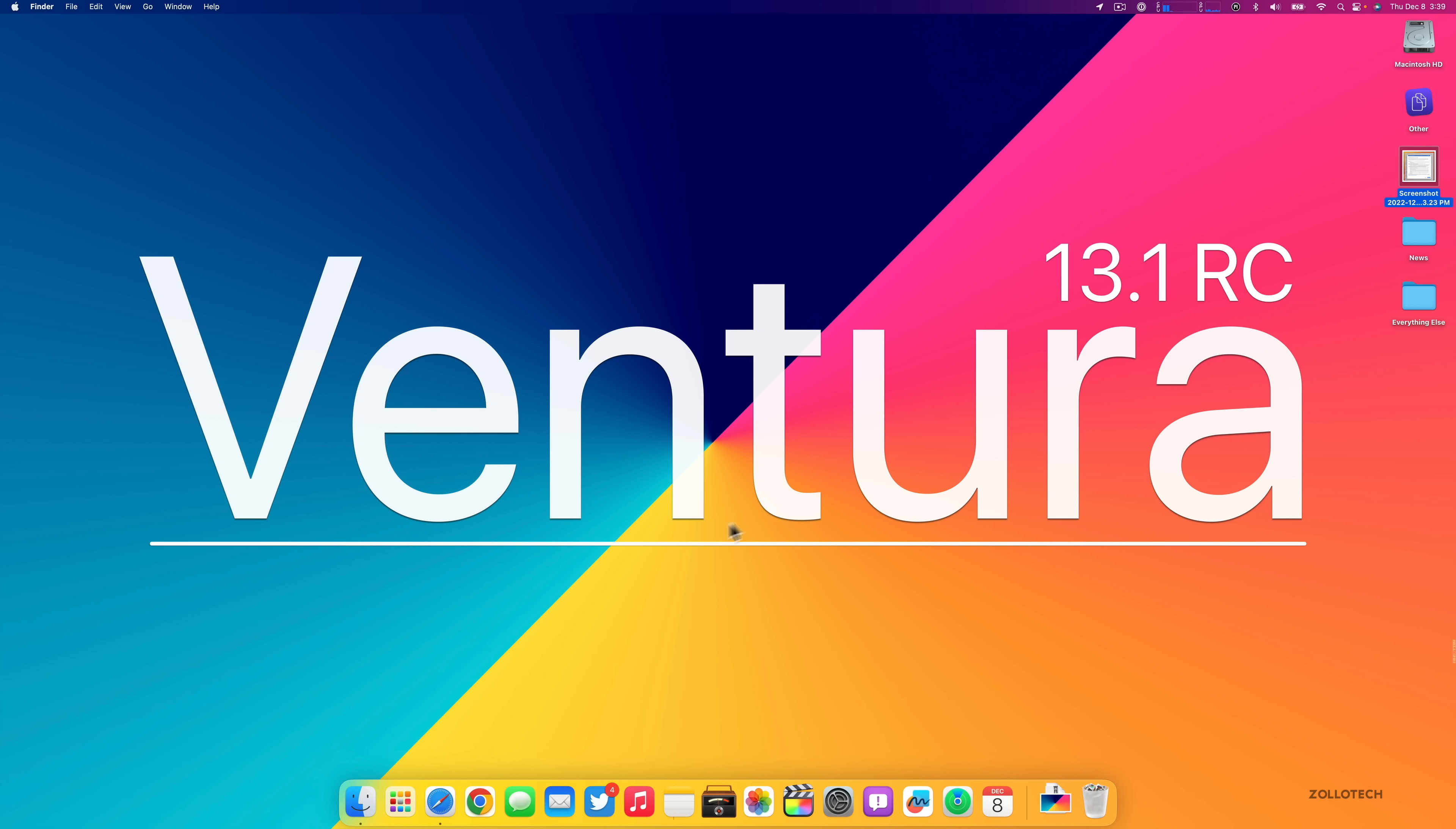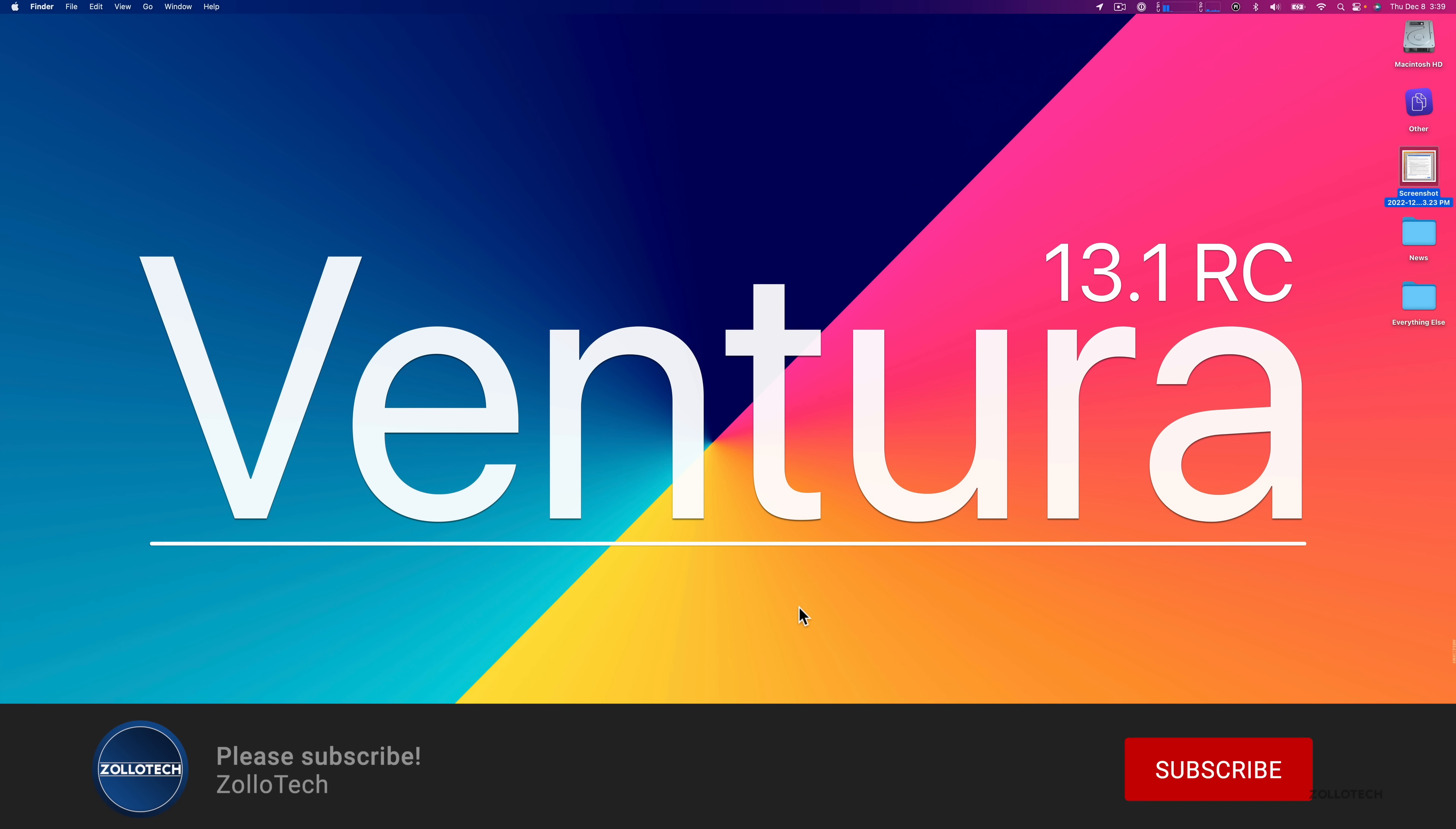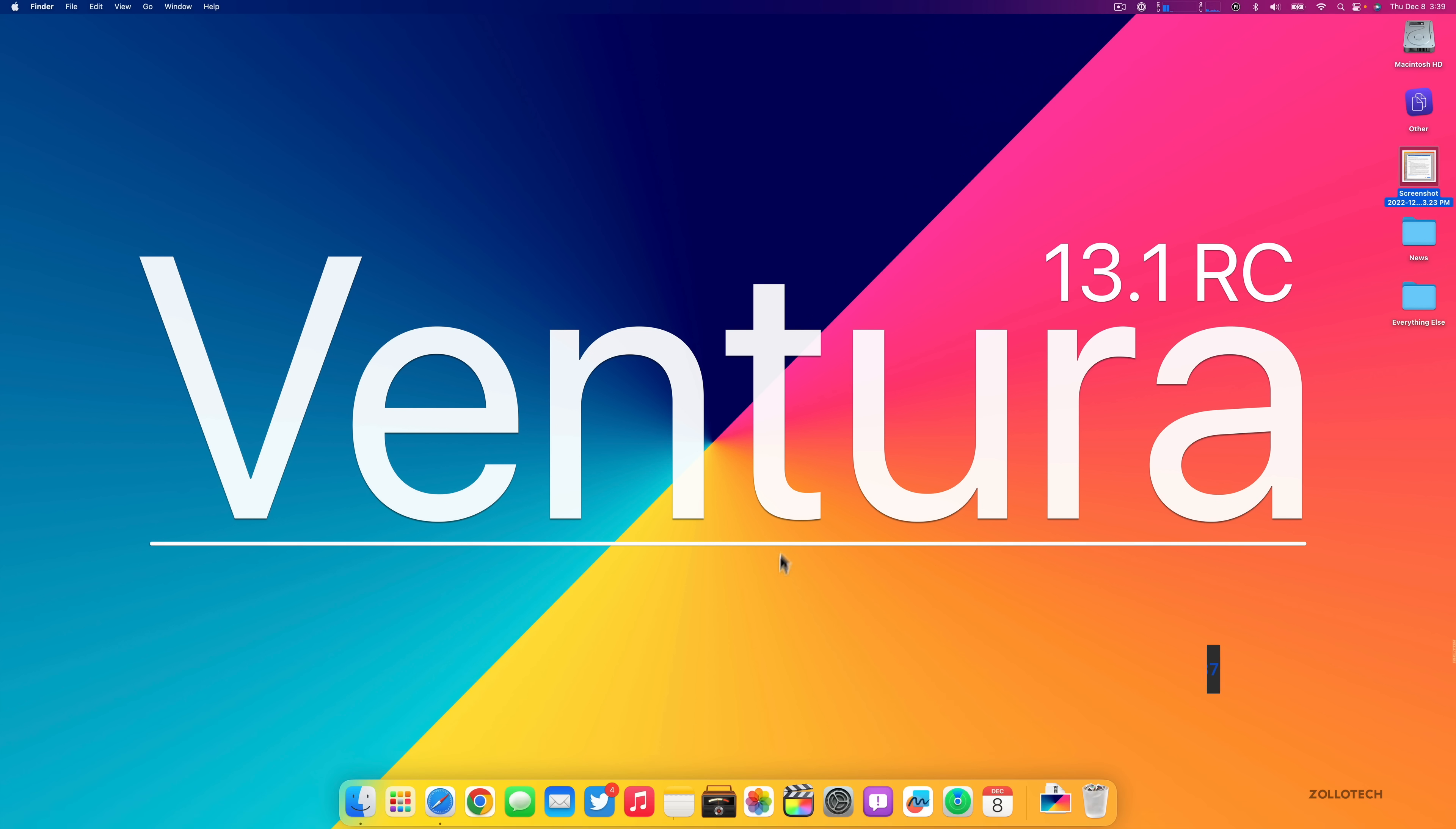If you'd like to get your hands on this wallpaper, I'll link it in the description for the iOS version. Also, if you haven't subscribed already, please subscribe. And if you enjoyed the video, please give it a like. As always, thanks for watching. This is Aaron, I'll see you next time.